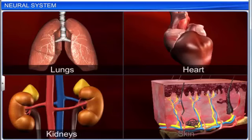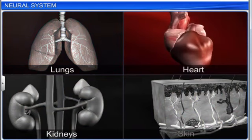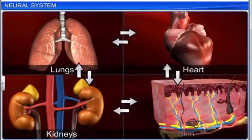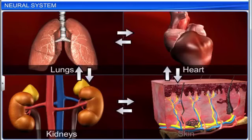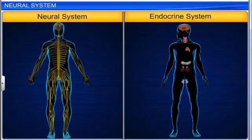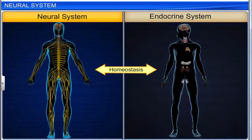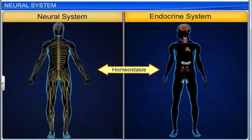This is an example of coordination and integration among organs such as the lungs, heart, kidneys, and skin, that maintains homeostasis. The two systems in our body that maintain homeostasis are the neural system and the endocrine system.